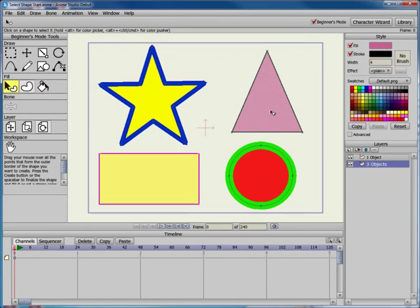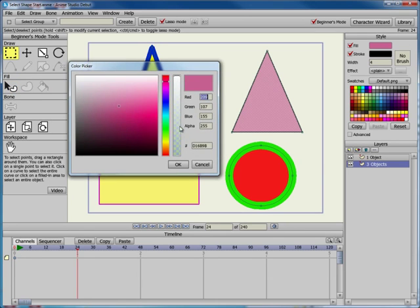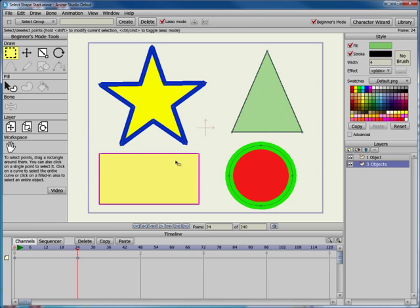All of the settings in the style window can be animated so that the changes occur over time. For example, you can select the triangle and move to a later frame in the timeline to change its color. When you move through the timeline, you'll see the color change over time.